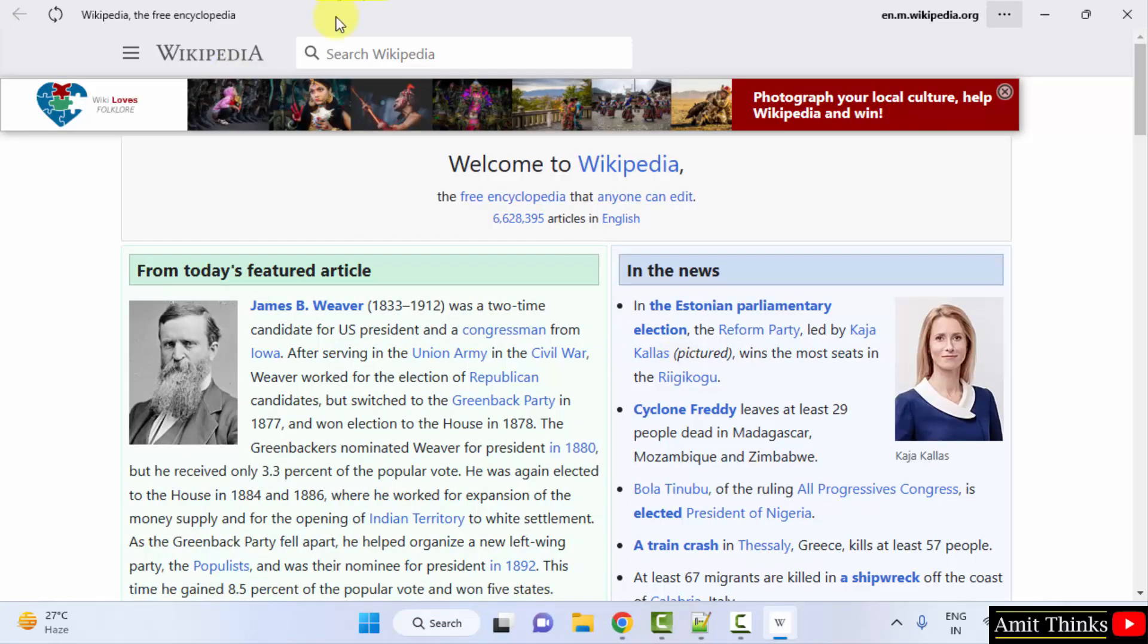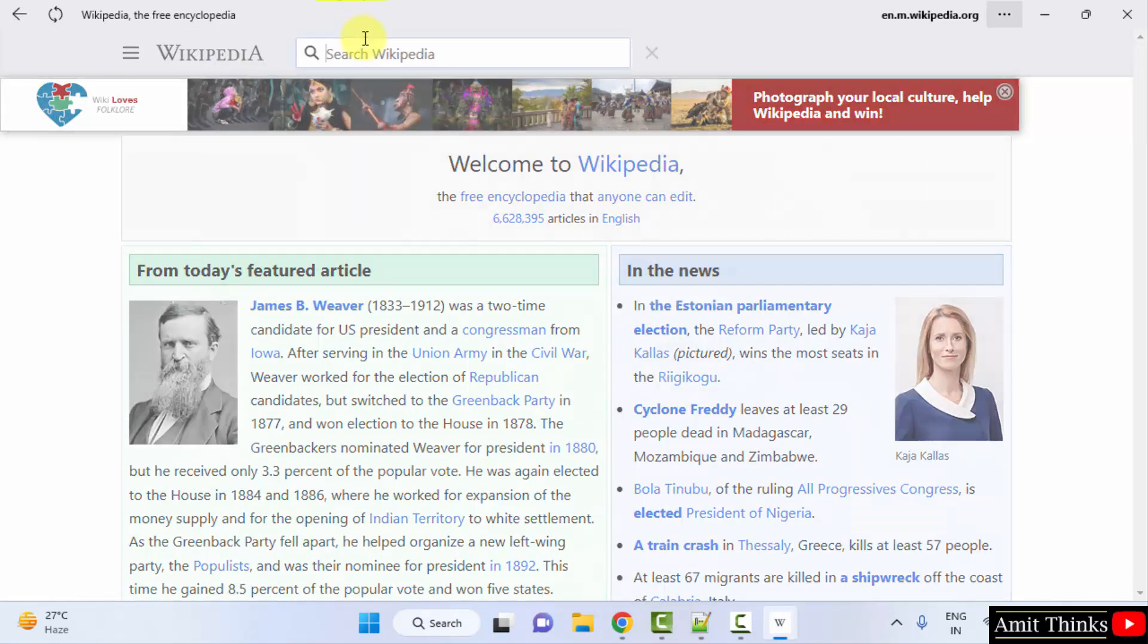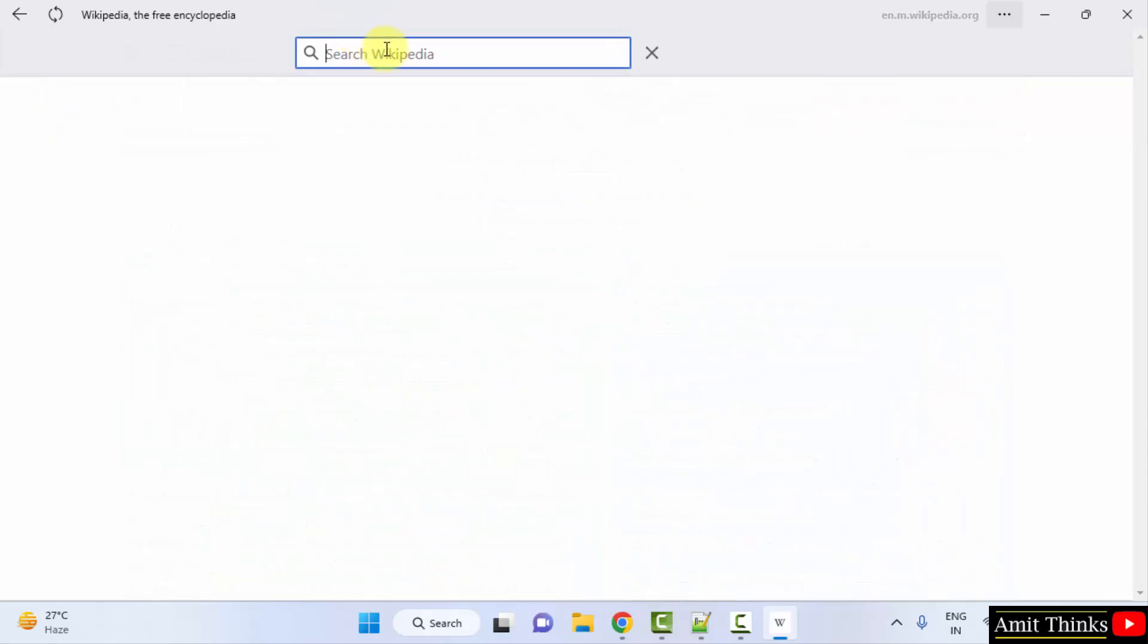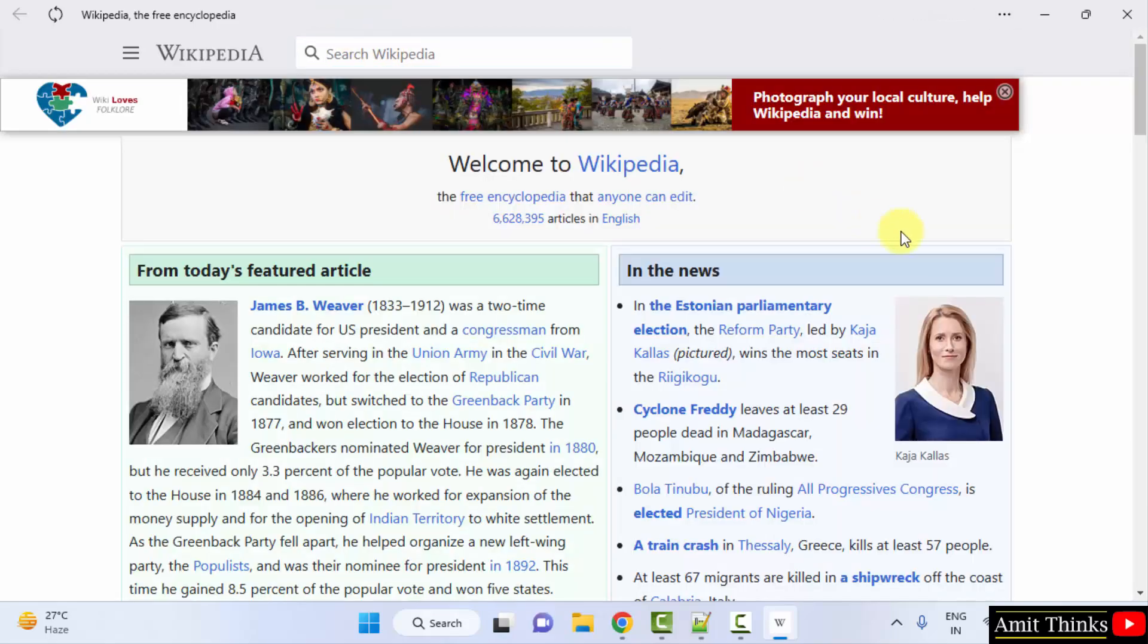Here it is, it's visible again. So guys, in this video we saw how we can easily download and install Wikipedia on Windows. Thank you for watching the video.